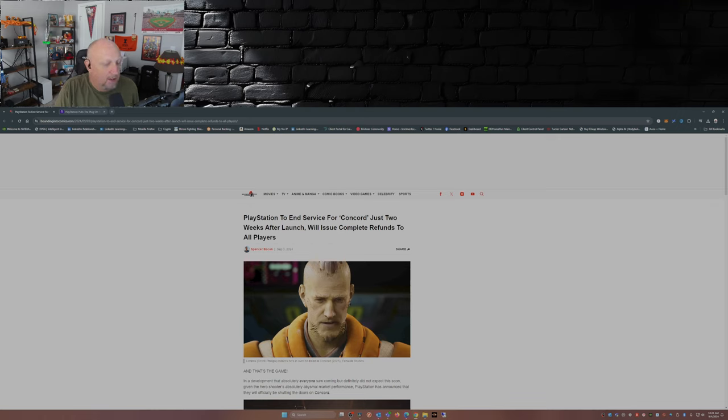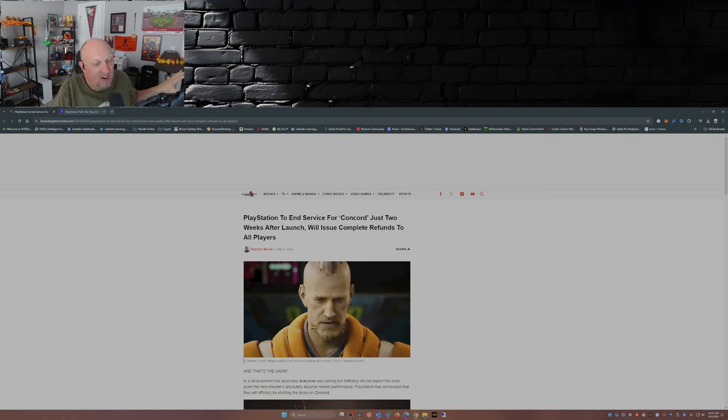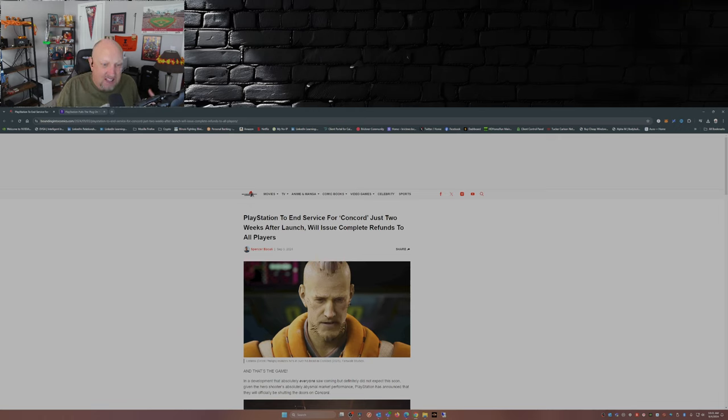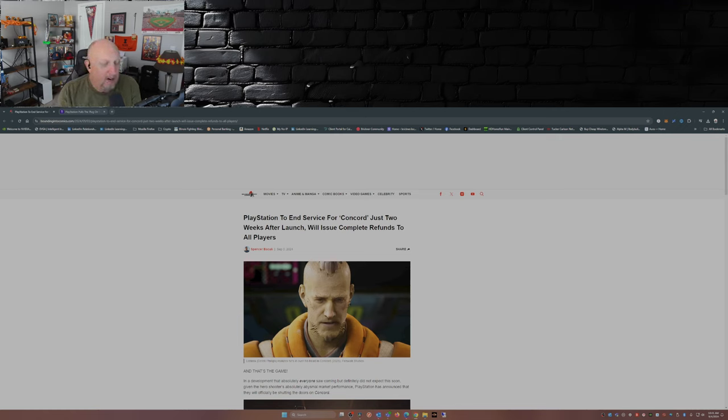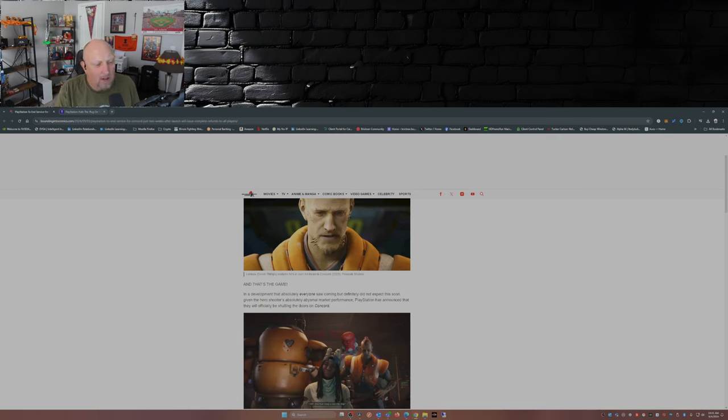Games I haven't played in a long time—Medal of Honor: Allied Assault, excellent game back in the day. So while I'm not up in the gaming sphere like I used to be, when I see something like this, I just kind of go, hmm, this wouldn't happen back in the day. So here's the deal: this game called Concord.